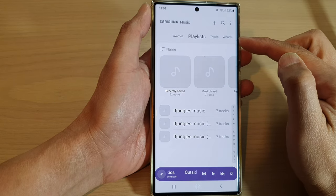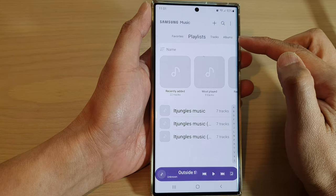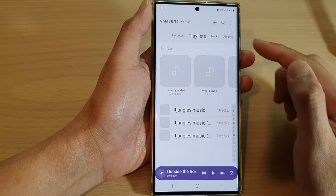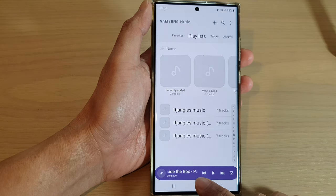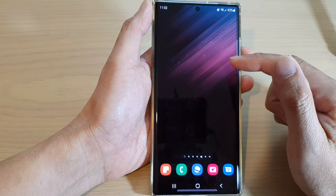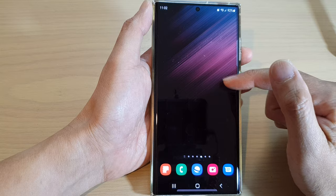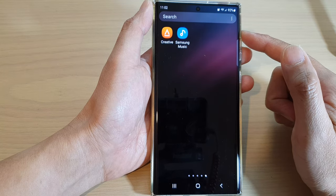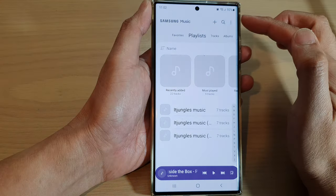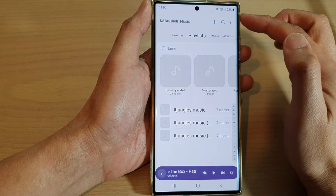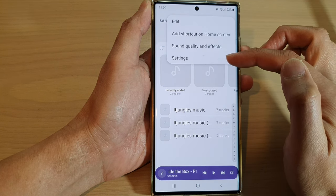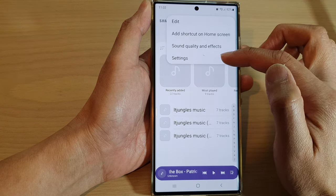How to manage Samsung Music tabs on a Samsung Galaxy S22 series. First, tap on the home button to return back to the home screen, then swipe up to go into the app screen. In here, open up the Samsung Music app, then tap on the option key. From the pop-up, tap on Settings.